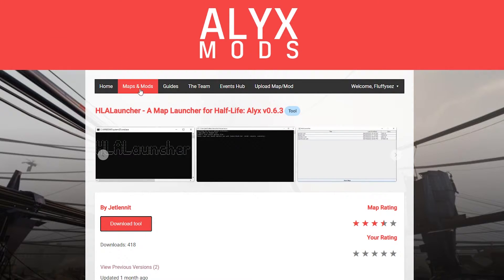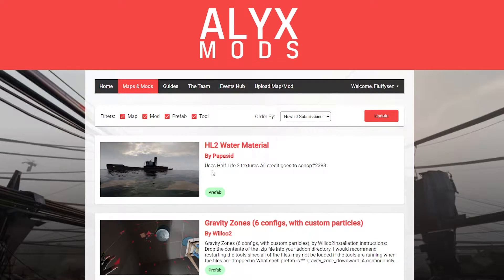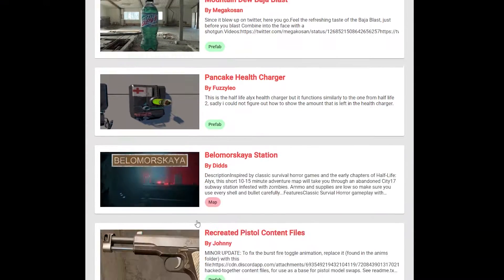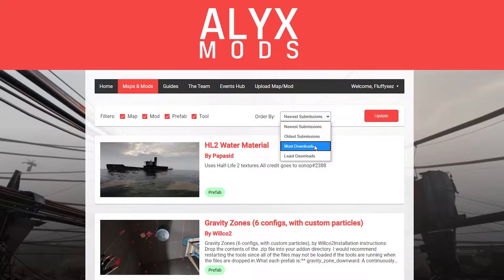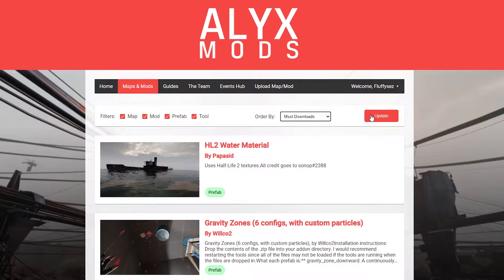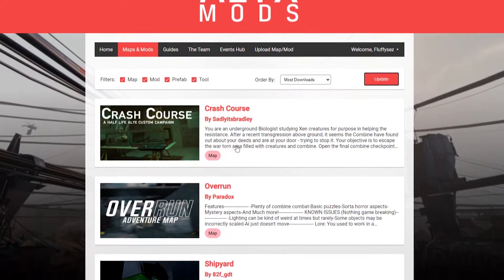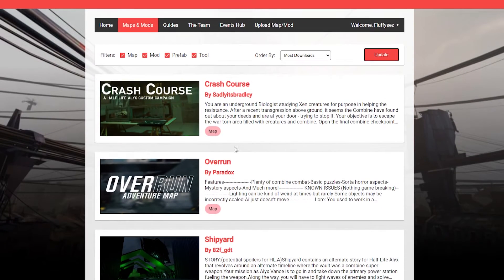Once you've done that, head back to alexmods.com and you can search for whatever mod or custom map you want to play or use. In my tutorial, I went up to the top and searched by Most Downloaded — that's how you find the most popular maps. Then all you have to do is click Update and pick the one you want from there.